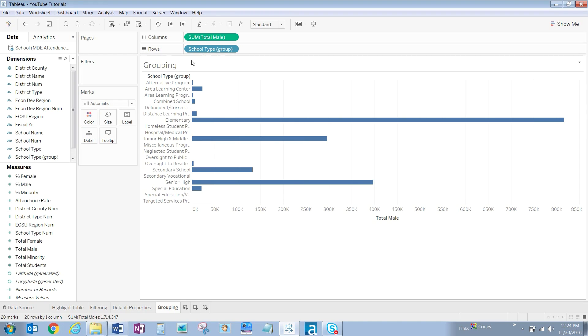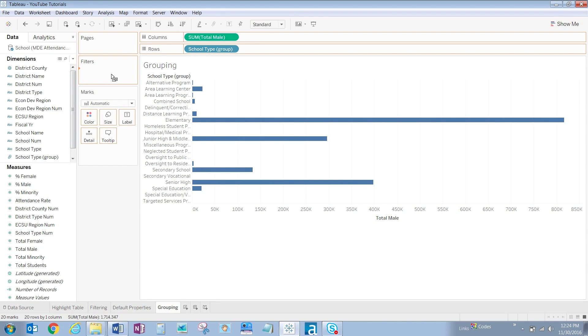Next, drag fiscal year over to the filter shelf, and let's select 2015 before clicking OK.